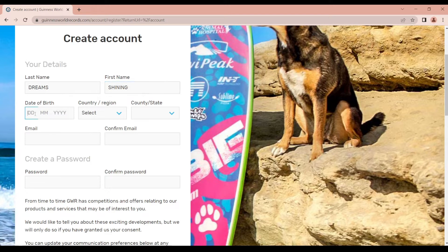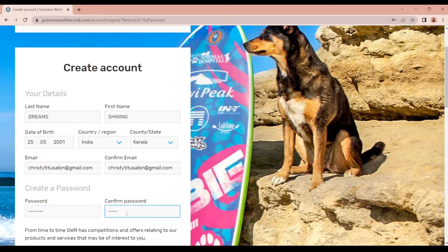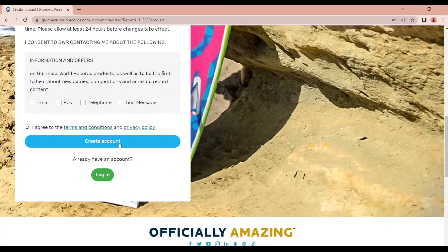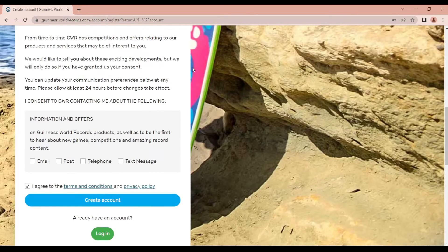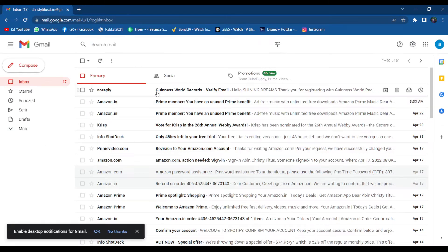Then enter date of birth. I agree to the terms. Create an account. Then check your email — they will send a message to your email. Click the link to verify your profile.